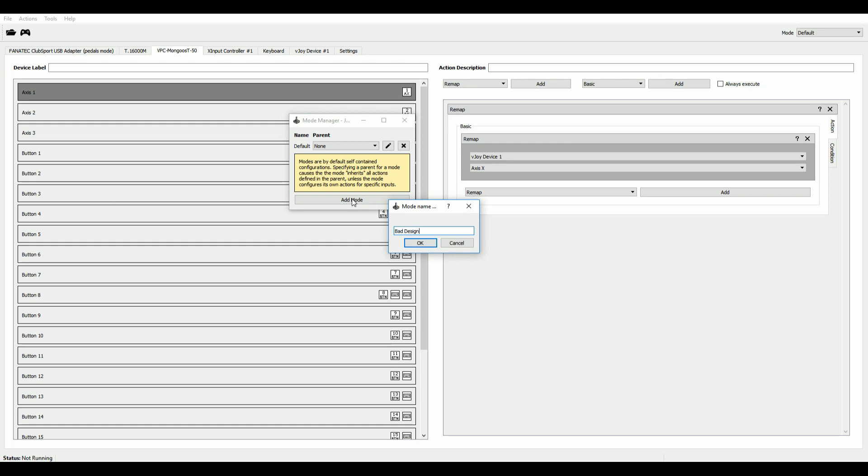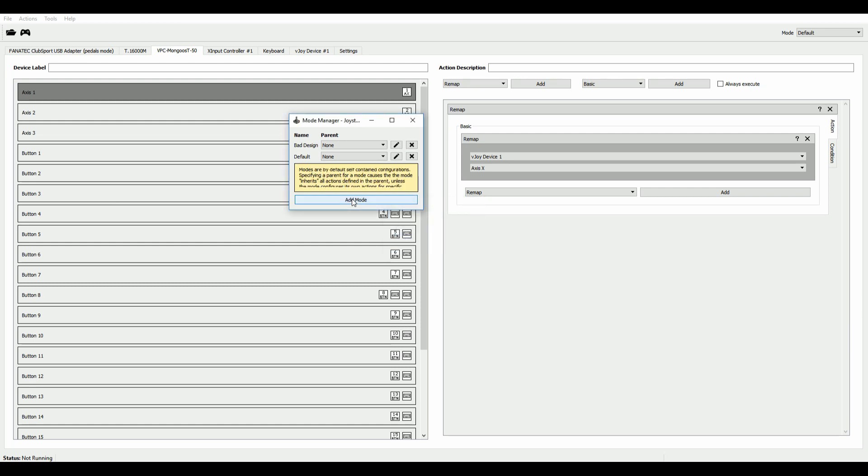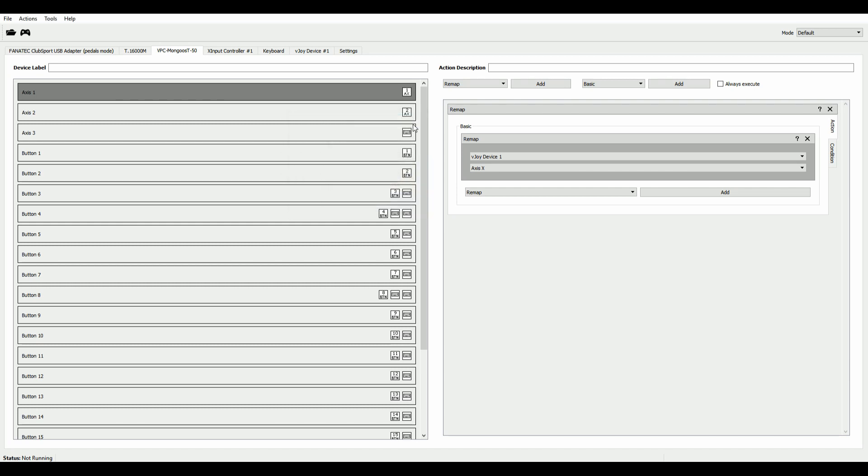And under Parent in the dropdown, we select Default, which basically means that the newly created mode will inherit everything that is set up in the default mode. So when you don't change anything, it'll just behave exactly like the default mode.